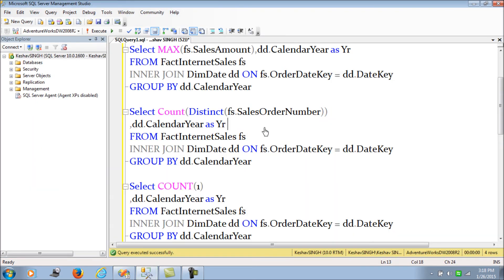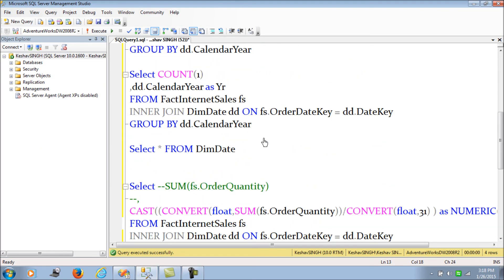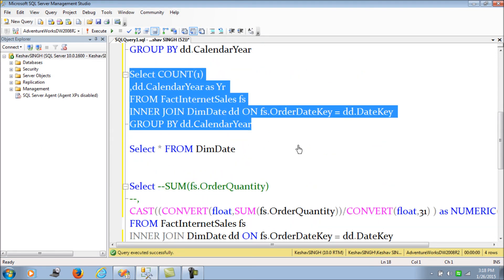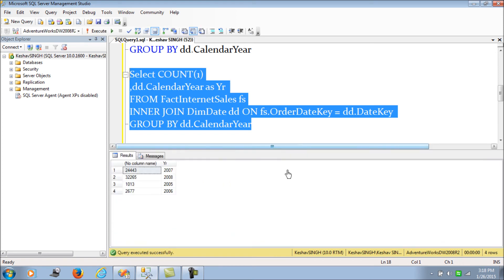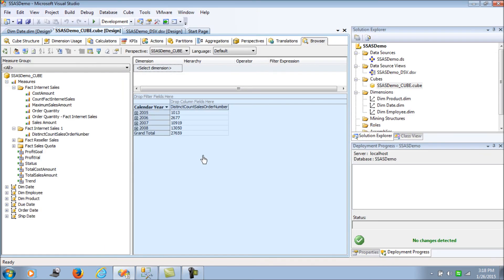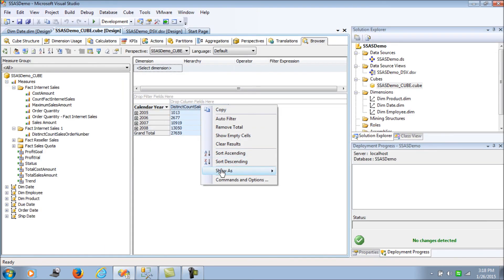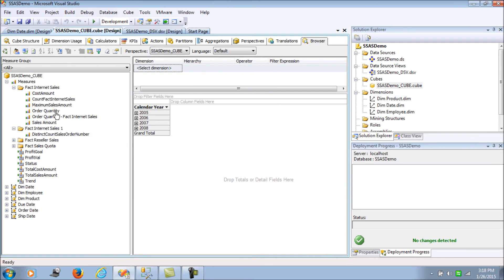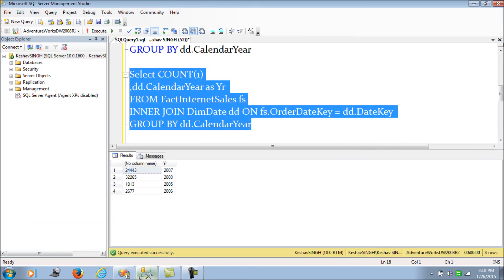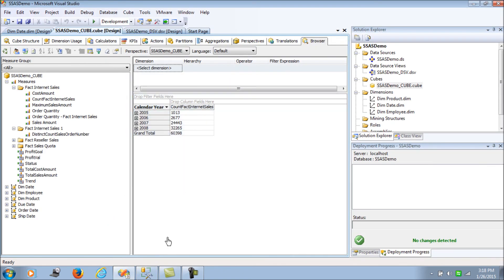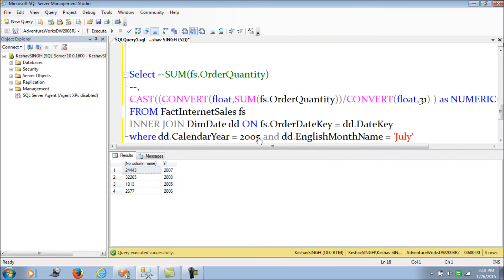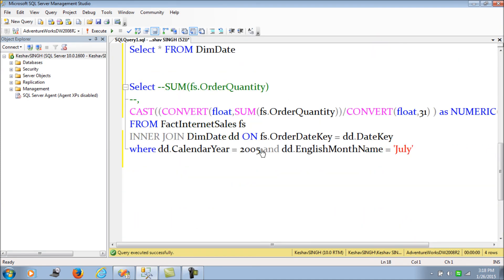Next, a simple count: removing the total and getting the count of internet sales. That count is again in sync with expectations.